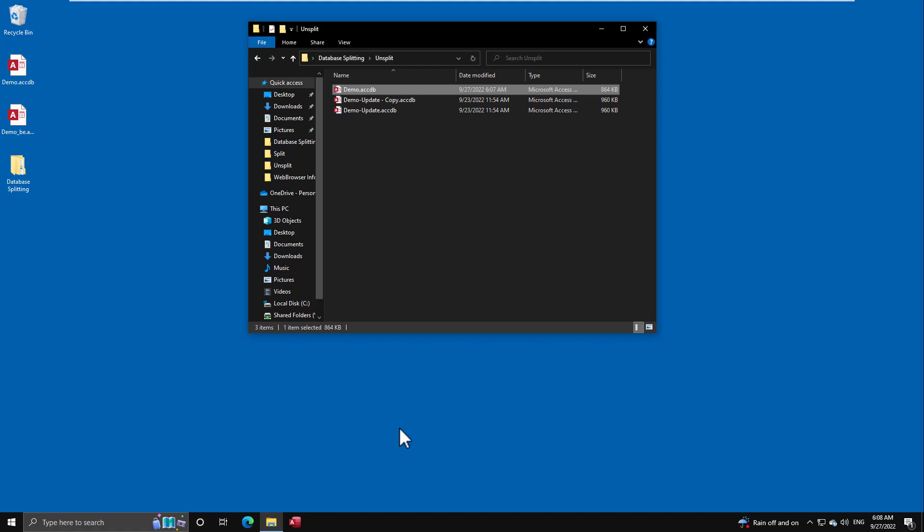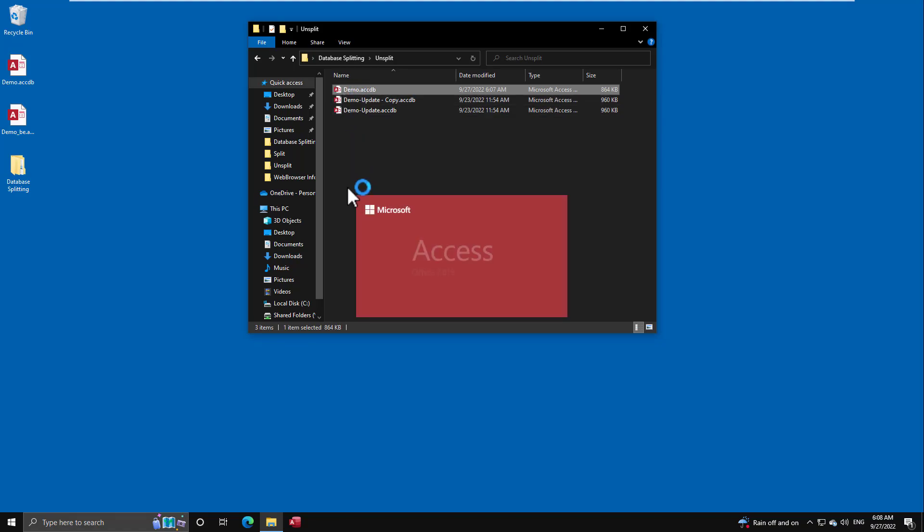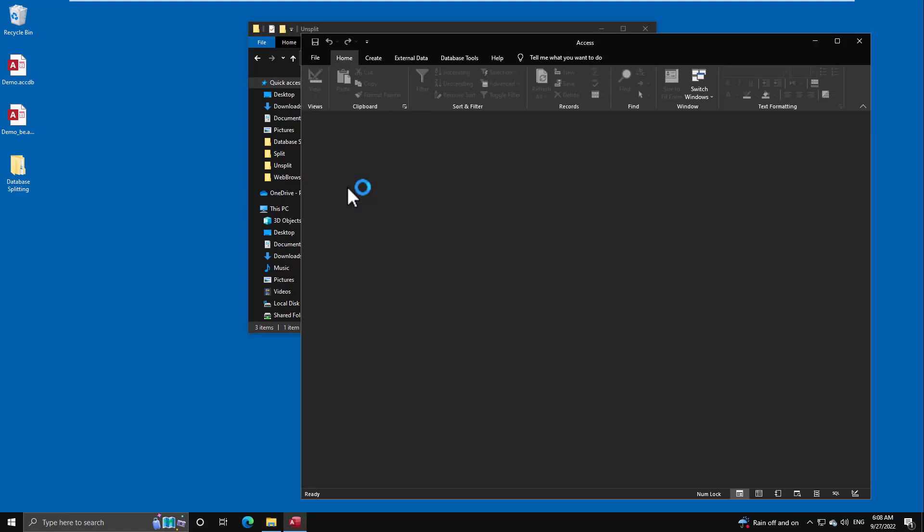But if I re-enable my internet connection, watch the speed now of opening the exact same file. Nothing's changed. It's a drastic difference.